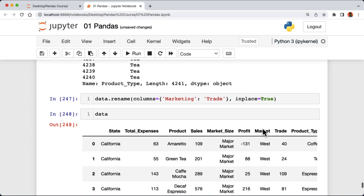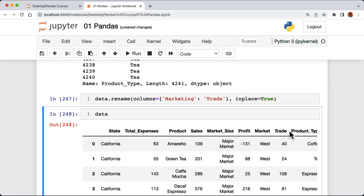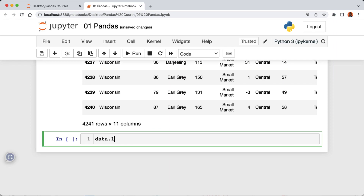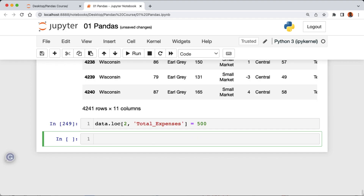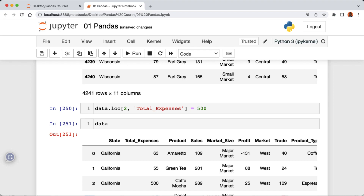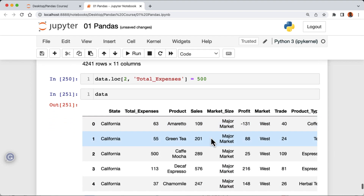Now let's talk about modifying a value of a row in our data frame. For example, let's say I want to modify the value of total_expenses from the third row. I can say data.loc[] and in between the square brackets pass in the index of that row value, which is 2, then the column name which is total_expenses, and set this to the value 500, then run the cell. If we look at our data and run the cell, we can see that the value of total_expenses from the third row has been modified to 500.